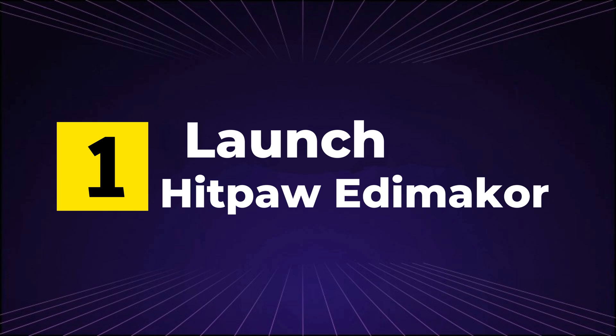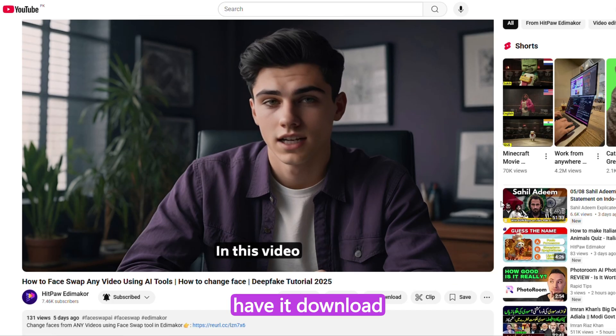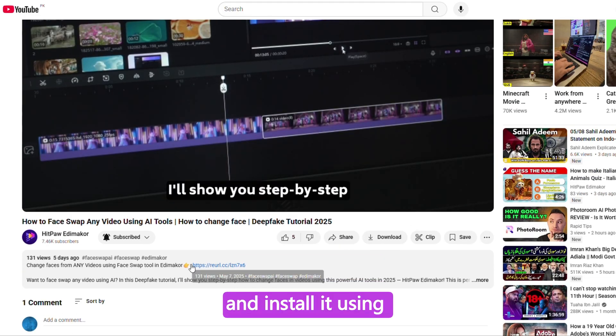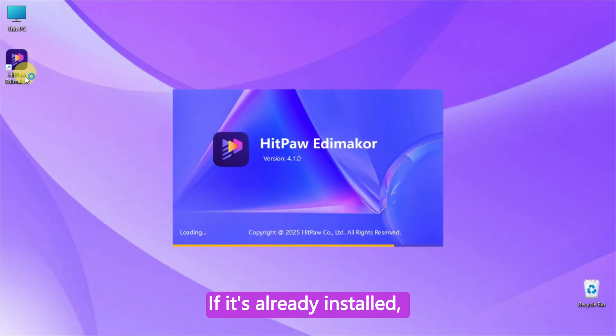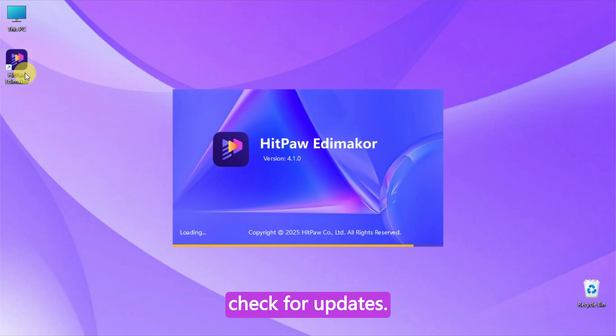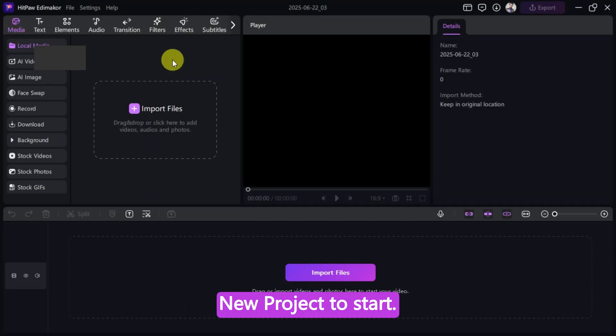Step 1: Launch HitPaw EdemaCore. If you don't have it, download and install it using the link provided. If it's already installed, check for updates. Launch the app and click New Project to start.